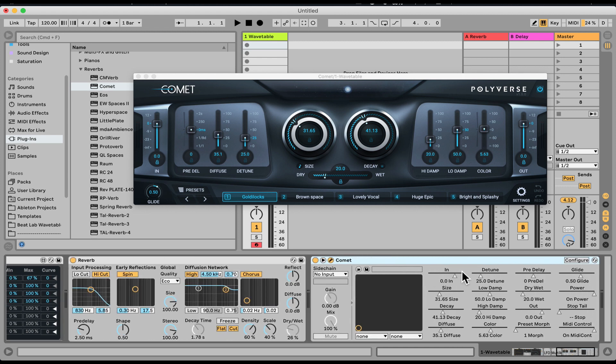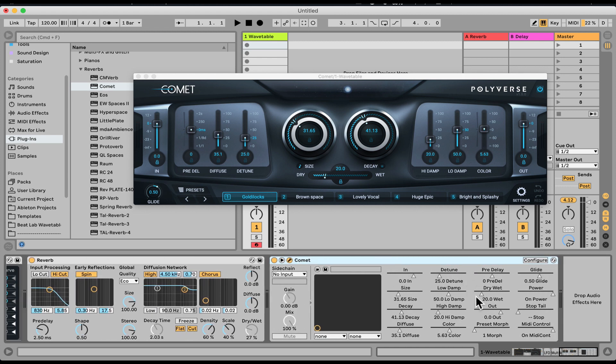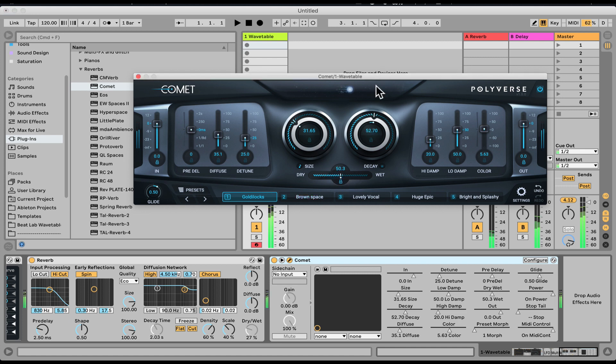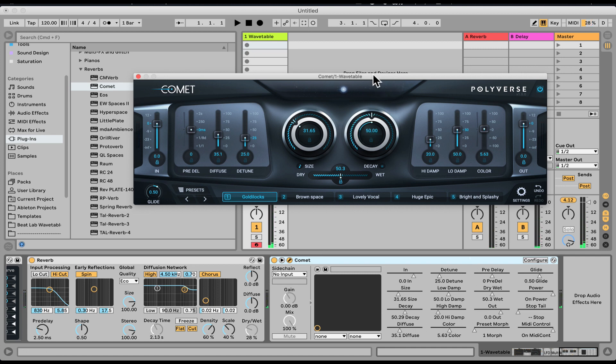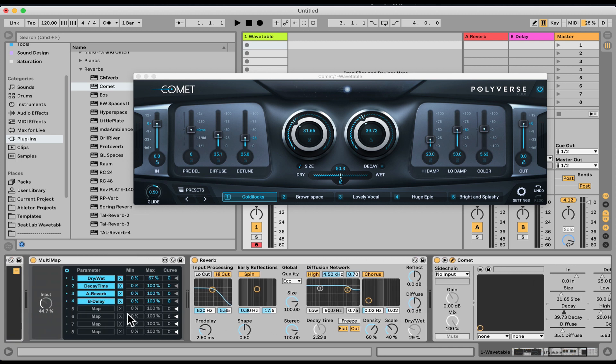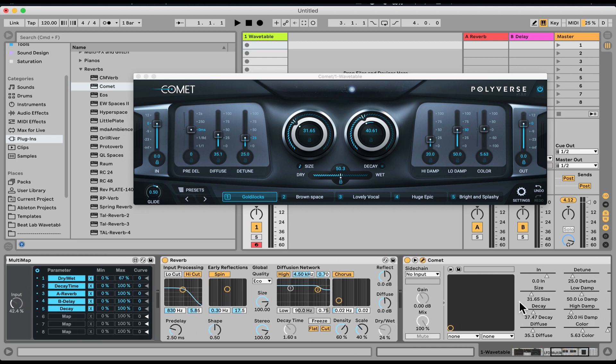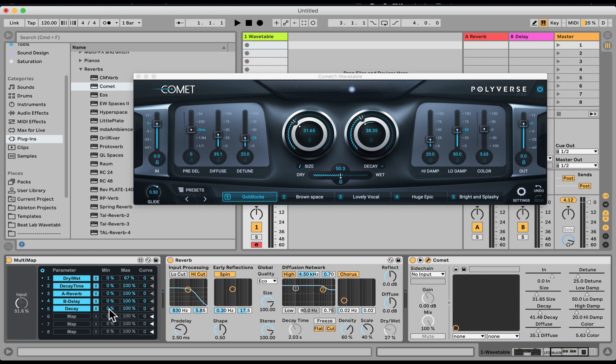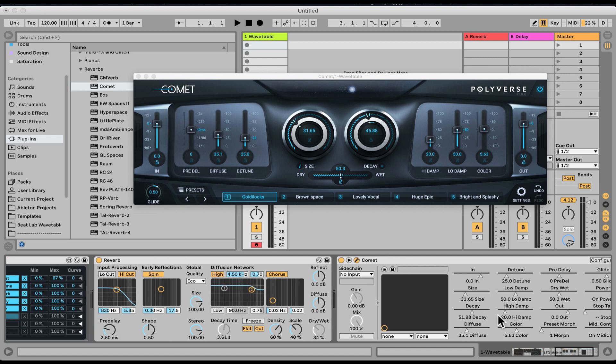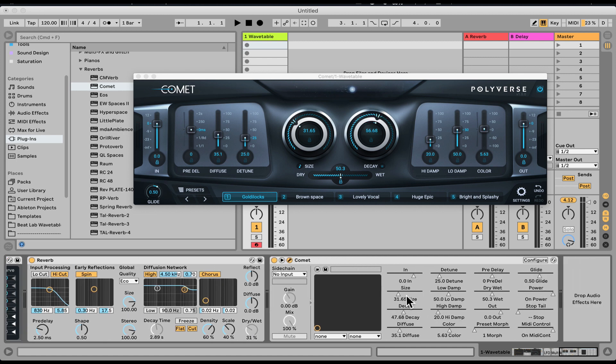So let's, for example, try. This reverb is known to be kind of smooth when you automate it. So let's try to automate. Let's do the decay time. Where's the decay? Here we go. Here's the decay. So let's go map. Click on the decay. Nice. Now even the plugin is moving. Let's also do size. Let's see how that reacts. Whoa. Okay, size that's not friendly.